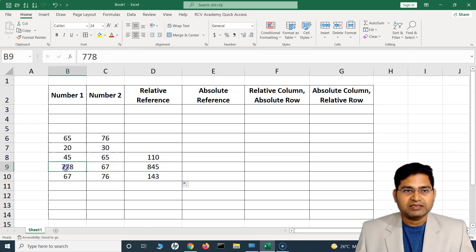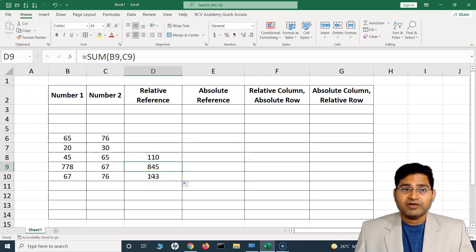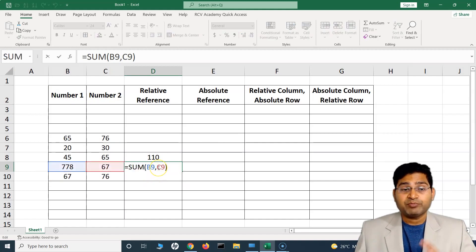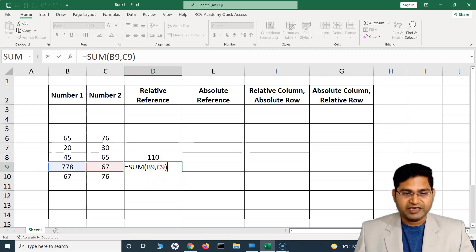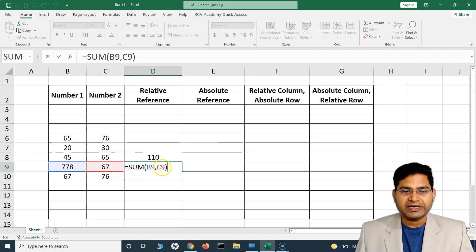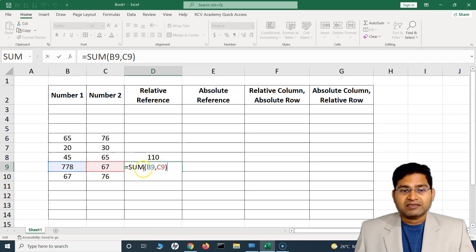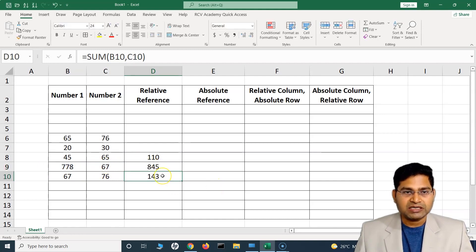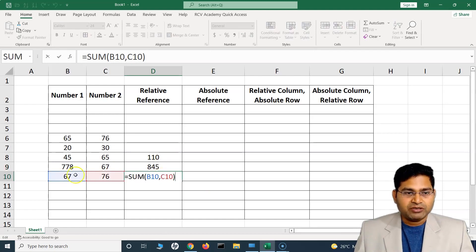So C9 and B9 are the new referenced cells. Relative reference means the formula itself changes in relation to the other cells. If I press F2 on my keyboard it gives me a quick edit of the formula, and you can see it is now referencing B9 and C9, highlighting the cells that this sum applies to. This is relative reference — the formulas are in relation to their particular cell positions.